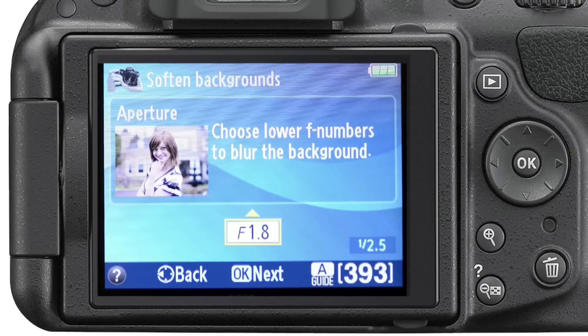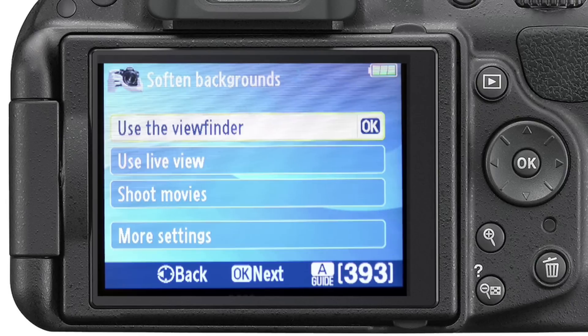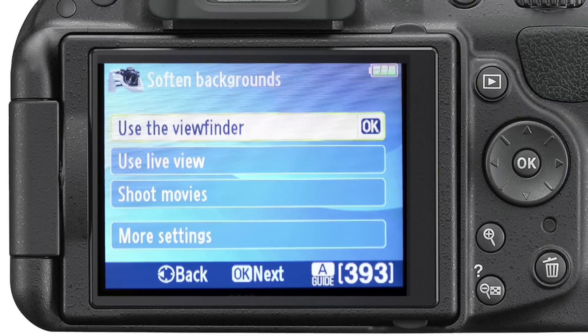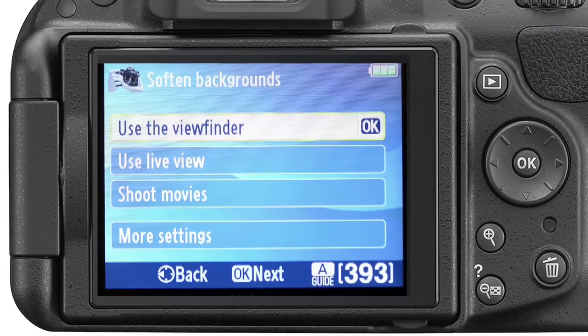These kinds of features and instructions can be used from the guide mode to learn other aspects of photography as well.